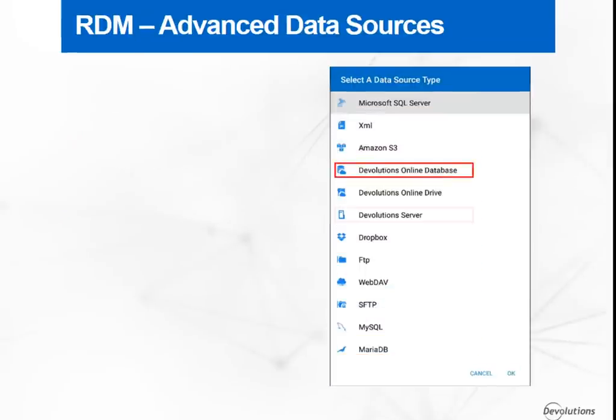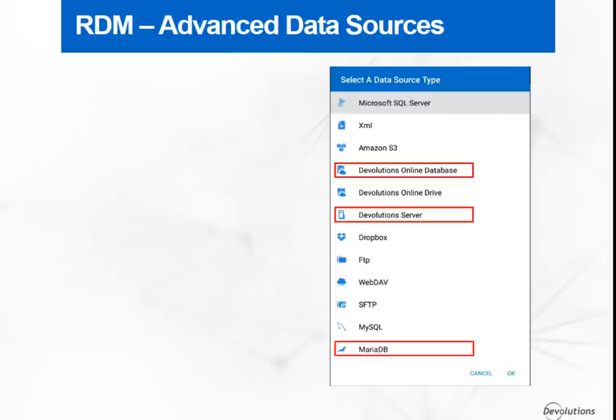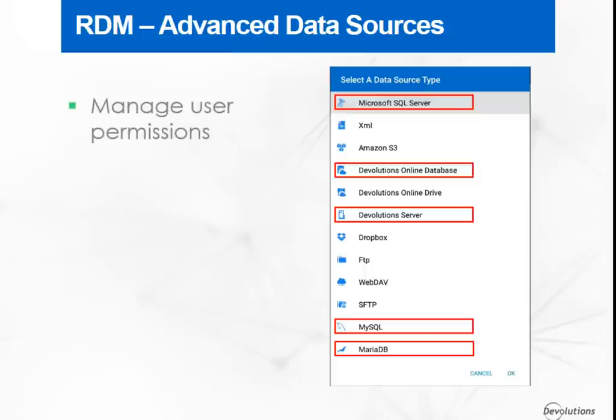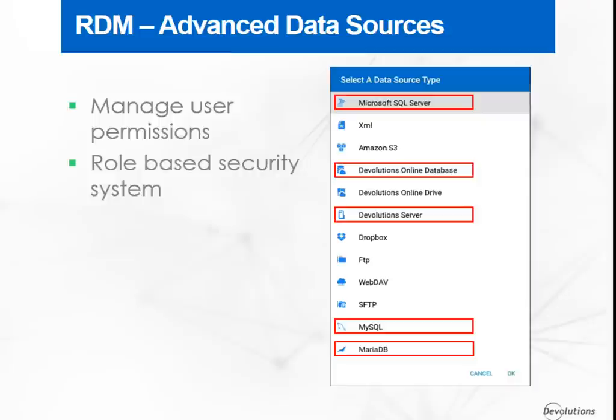The Devolutions Online Database, Devolutions Server, MariaDB, MySQL and SQL Server are advanced data sources that will allow you to manage user permissions using a role-based security system.